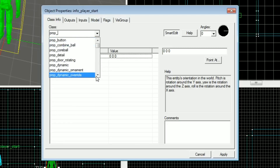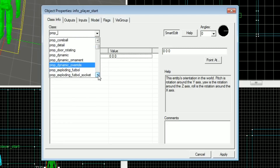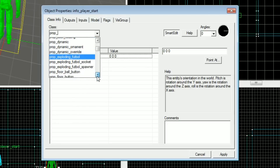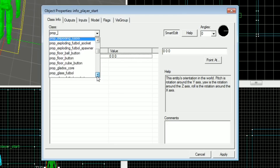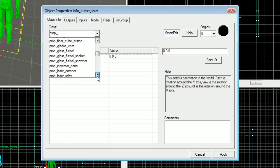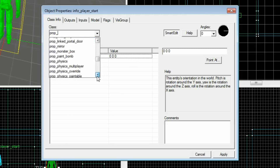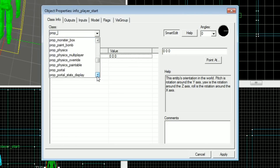You'll get lots of different props, but the ones that we'll focus on are prop_dynamic, prop_dynamic_override, prop_physics, prop_physics_override, and prop_static.